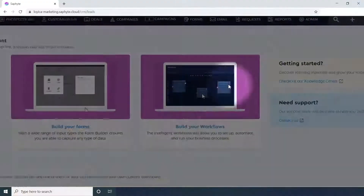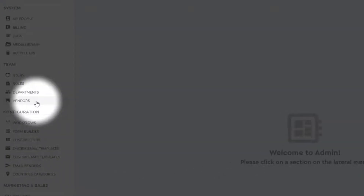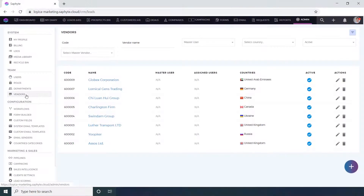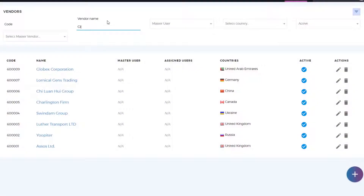Go to the admin panel. Under the team settings, click Vendors. Choose the vendor name from the vendors list. You can use the filter for an easier search.